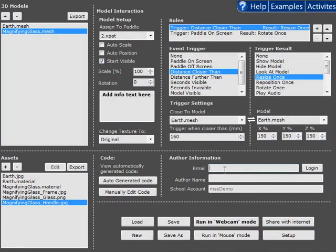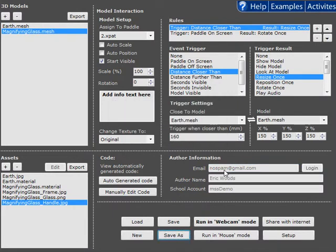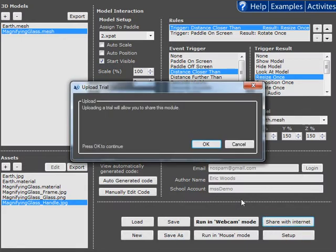So I've already got an account which I'll enter here. But it's very easy to create an account too. Then we can go ahead and share.